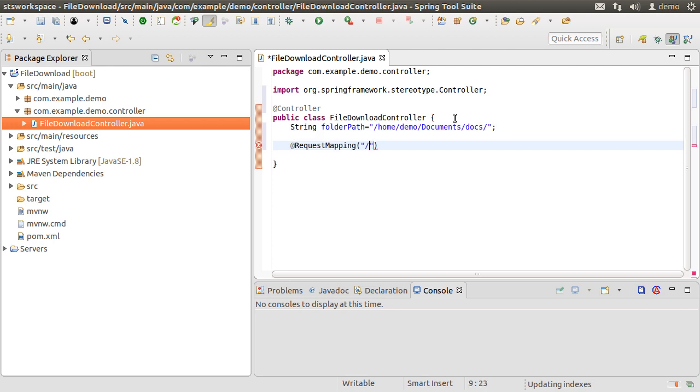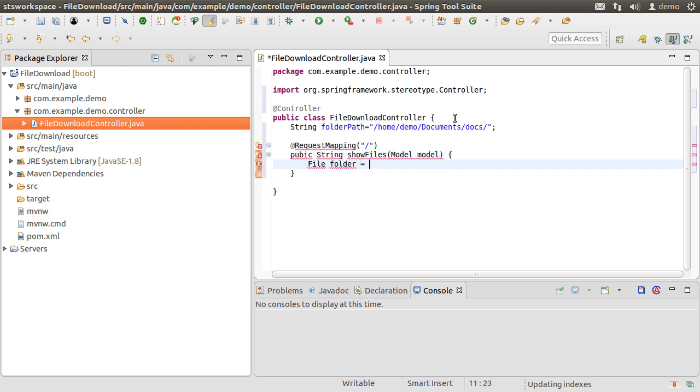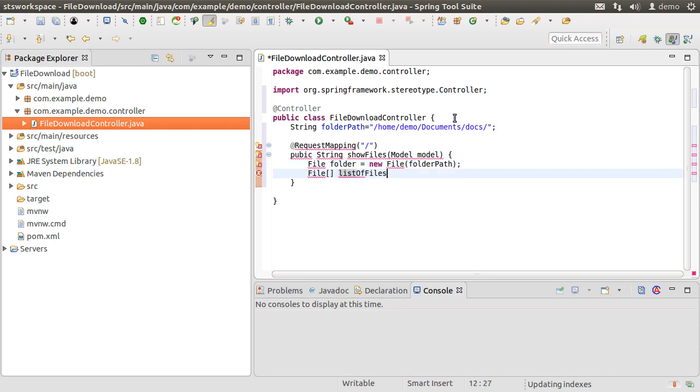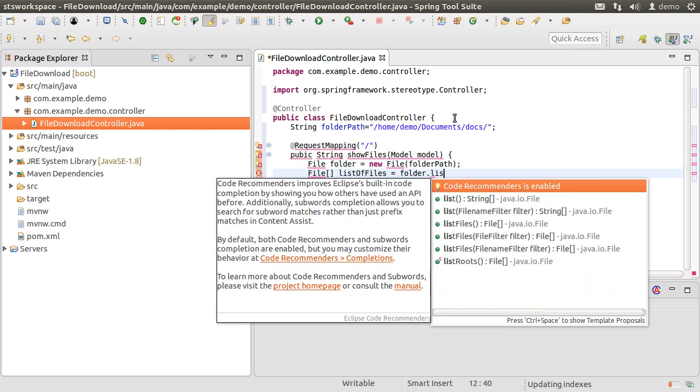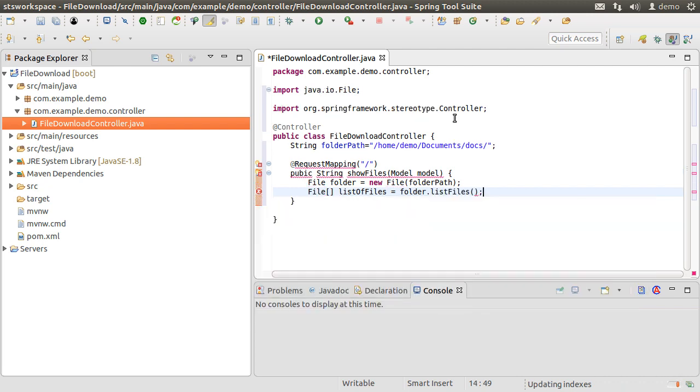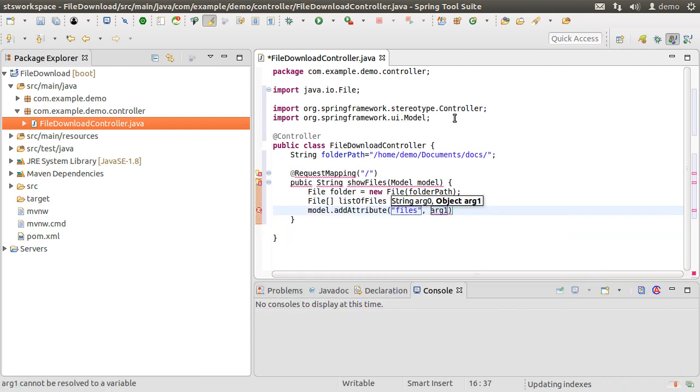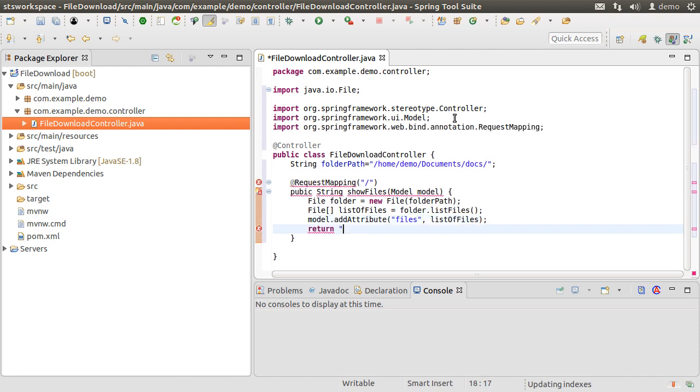Let's create a request mapping for the root. Create a method showFiles which takes in the model. Inside we create a file object based on the folder path. Then we get the list of files by calling the folder.listFiles method. We add that to the model object as an attribute with the name files.